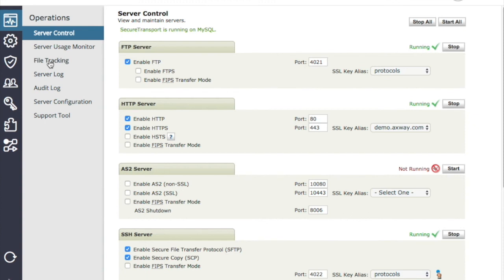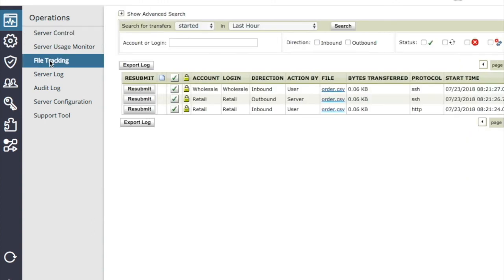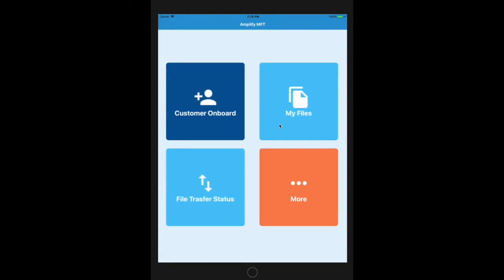Now, let's go ahead and look at the file tracking on the website. Now, we can see the file was uploaded using the HTTP, and then using SSH, the file is transferred into the wholesale account.